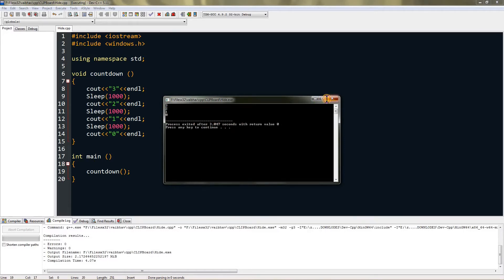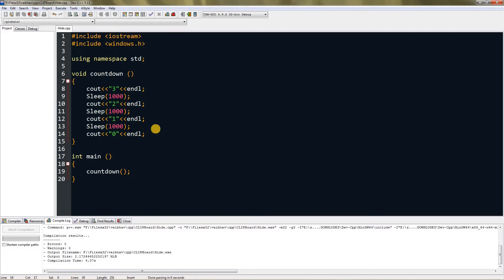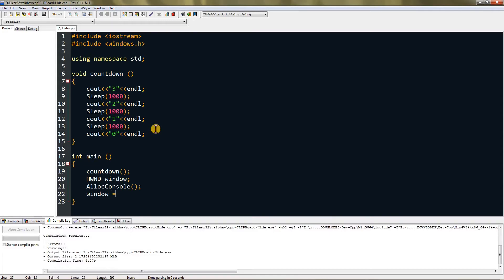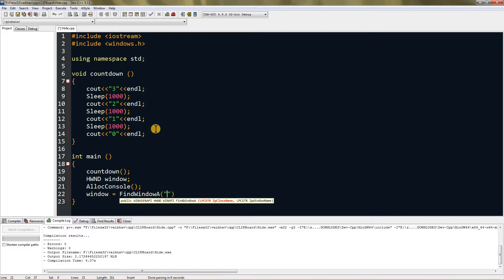Now to hide our console window, we need to create a handle. So create an object of the HWND class and name it window or something like that. Now use this method called FindWindowA and type window, which is our variable name, and set it equal to FindWindowA.